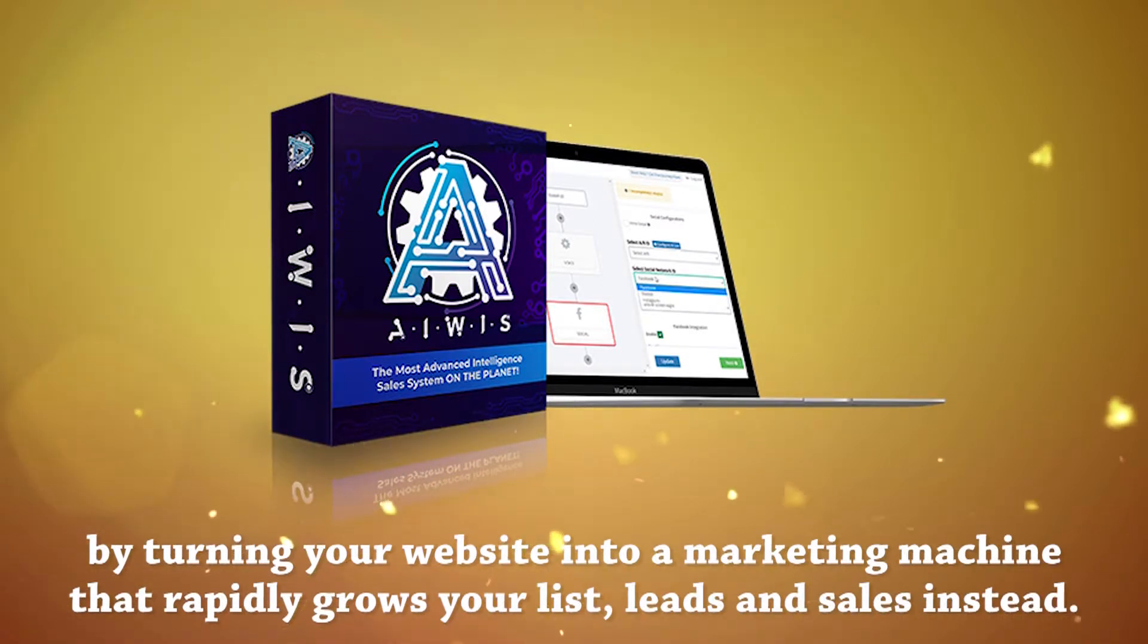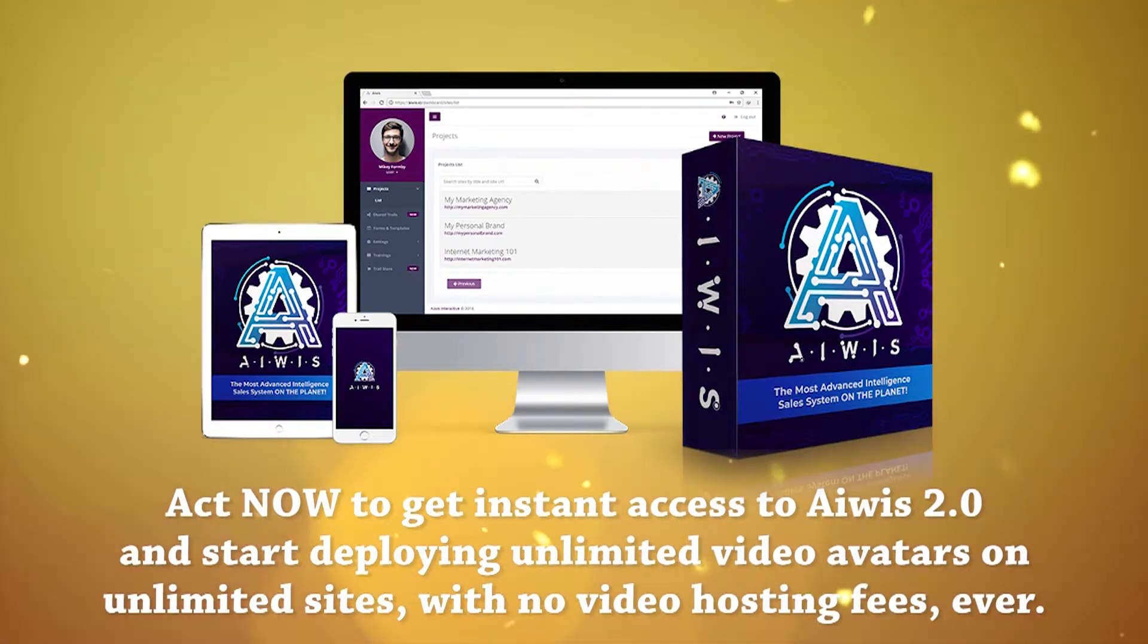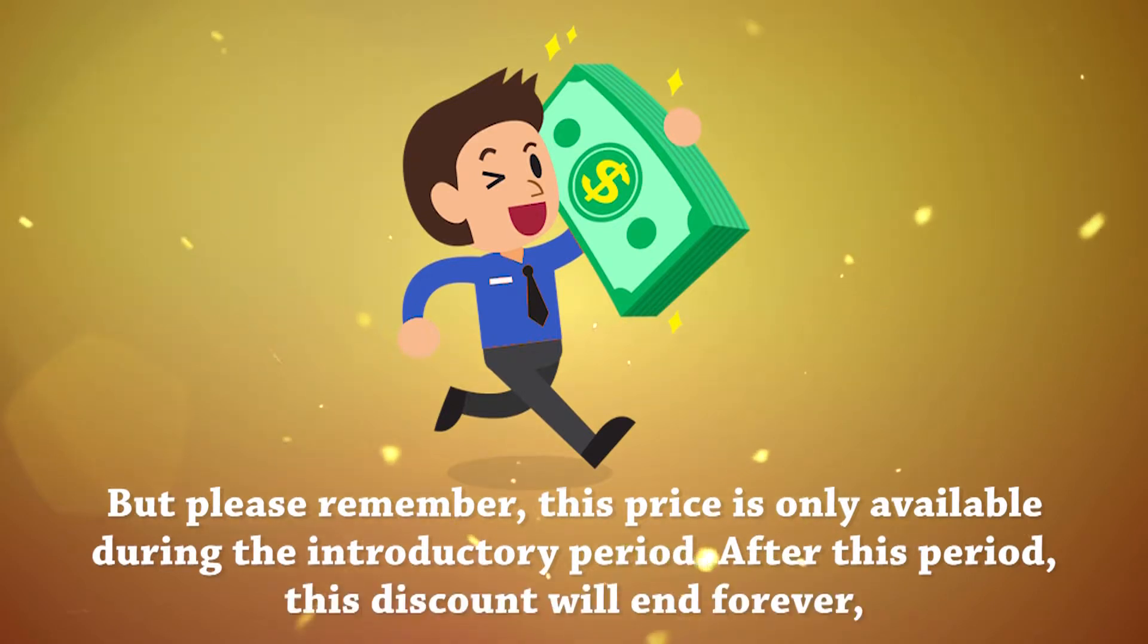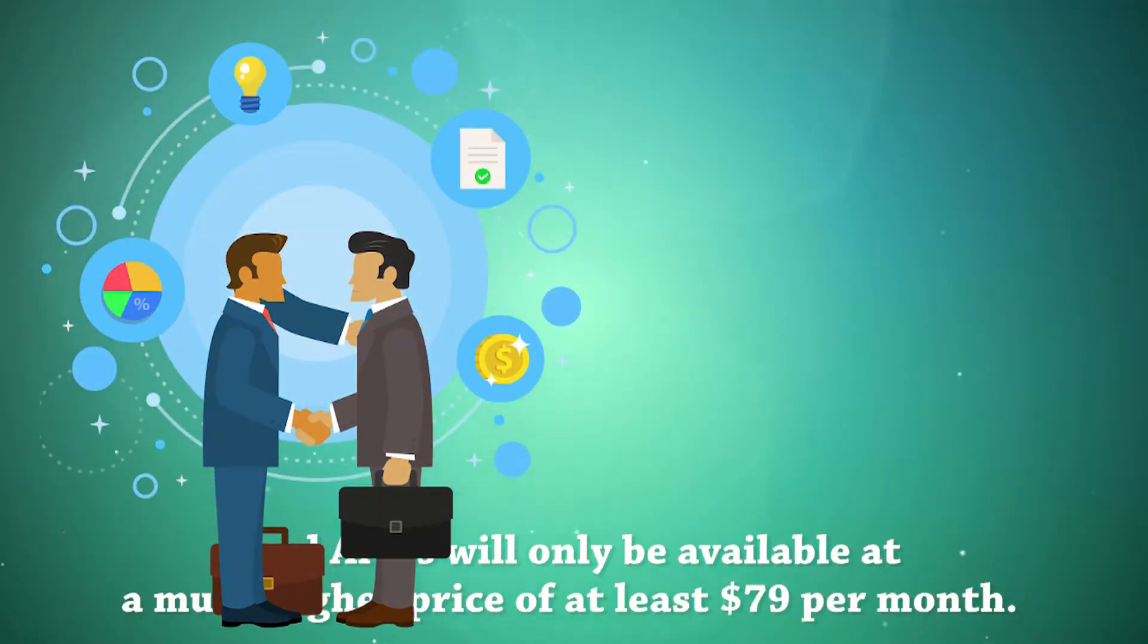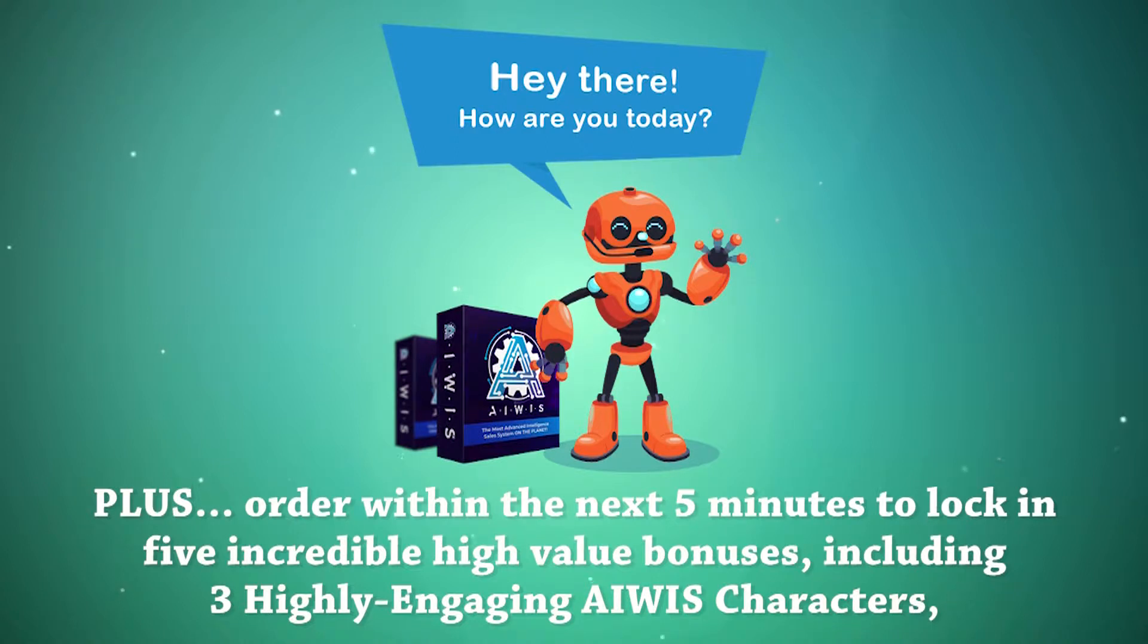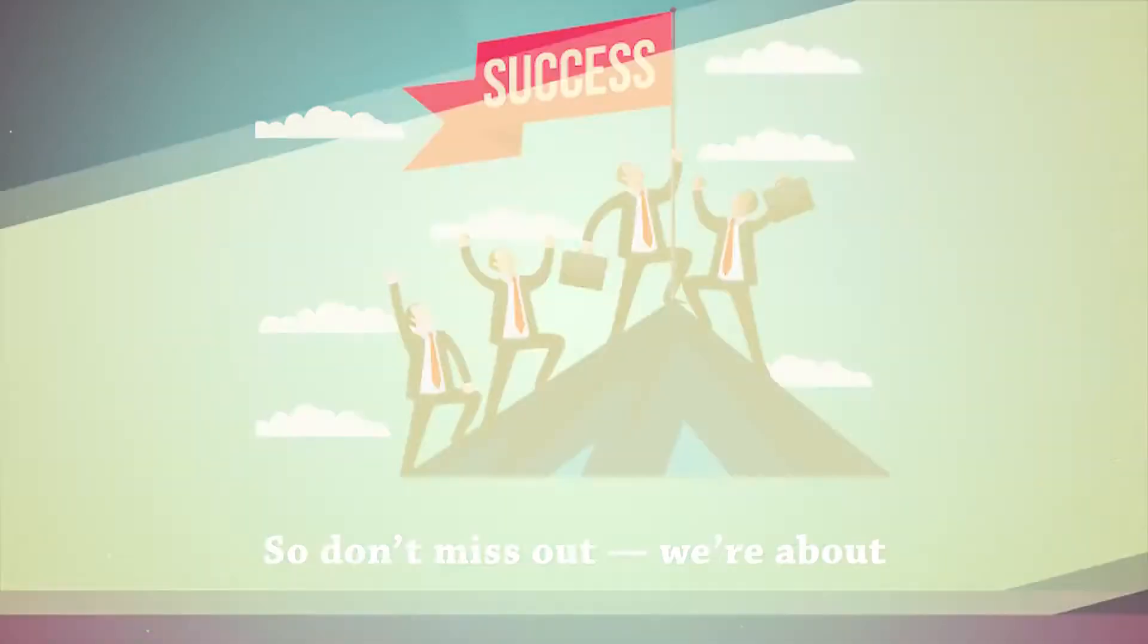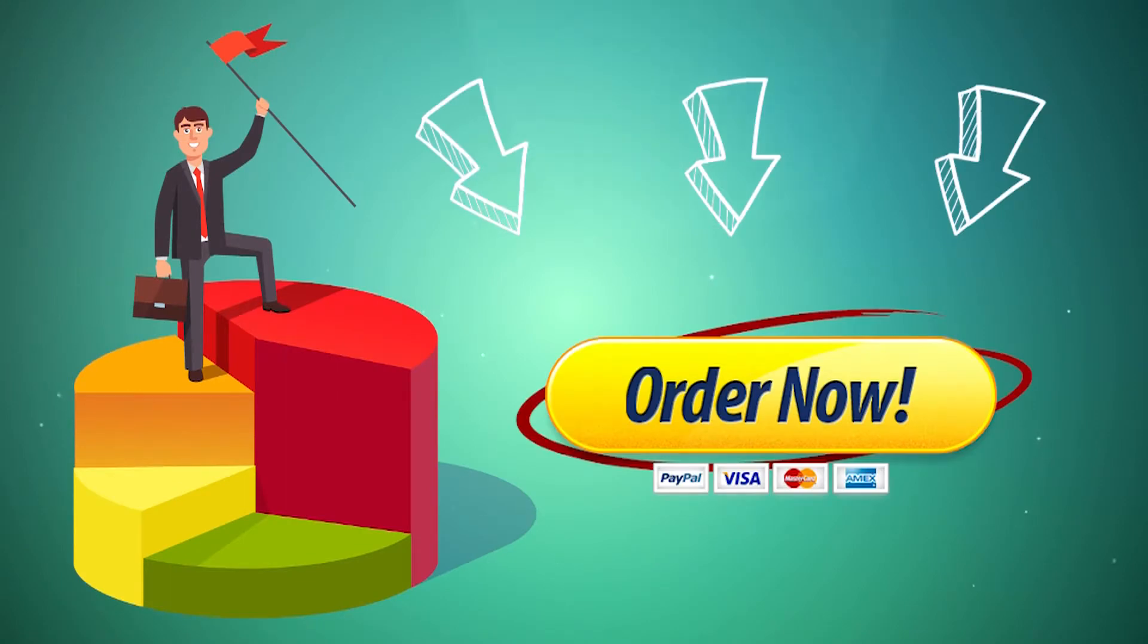AWIS can help by turning your website into a marketing machine that rapidly grows your list, leads, and sales instead. Act now to get instant access to AWIS 2.0 and start deploying unlimited video avatars on unlimited sites, with no video hosting fees ever. But please remember, this price is only available during the introductory period. After this period, this discount will end forever. And AWIS will only be available at a much higher price of at least $79 per month. Plus, order within the next 5 minutes to lock in 5 incredible high-value bonuses, including 3 highly engaging AWIS characters, secret AWIS tips and tricks, AWIS behavior trails store listings and done-for-you behavior trails, all free when you purchase AWIS today. So don't miss out. We're about to shut this special offer down, forever. Hit the order button below to secure your license to AWIS 2.0 and get ready to set your opt-ins, leads, and sales on fire.